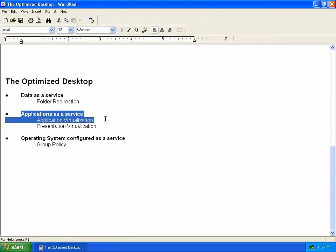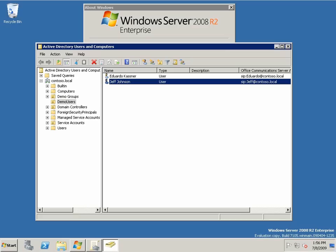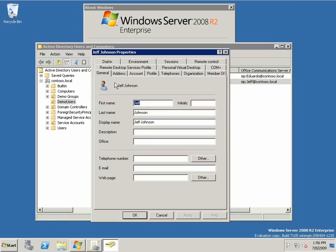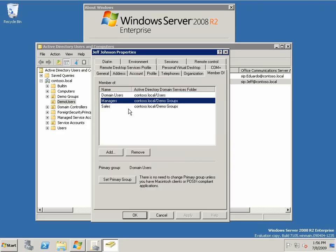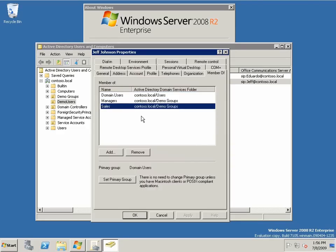Now, applications as a service. We can see here that Jeff — this is Active Directory — Jeff is a member of the sales organization, or the sales group, and the managers group.